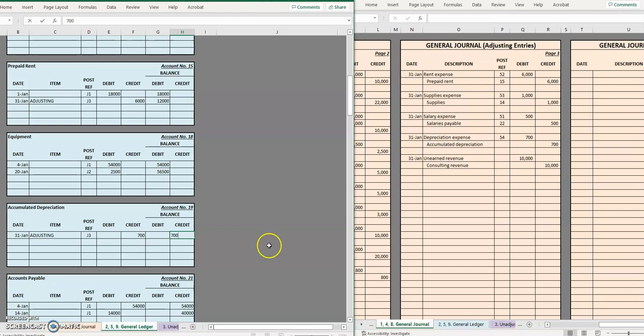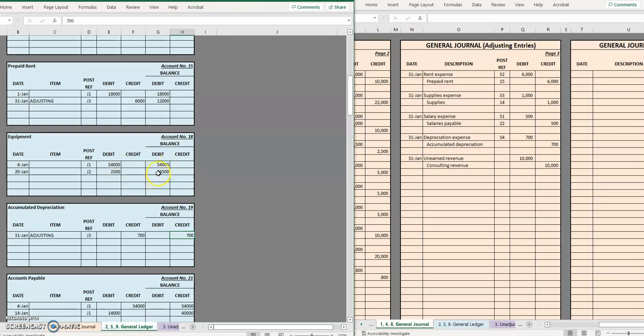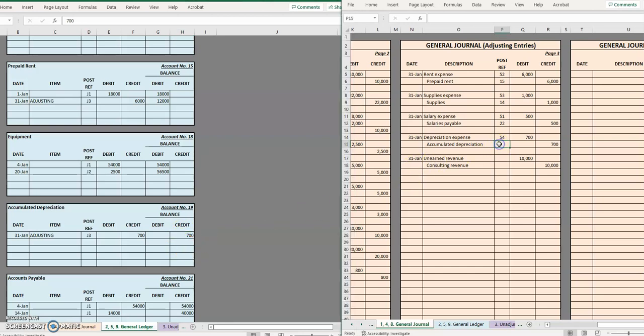So that account has a 700 credit balance and now once we go to show this equipment on a balance sheet later on when we get to financial statements in step seven we will see that we have equipment listed at cost for the 54,000 and the 2,500 purchase so we'll see 56,500 for the total cost of all the equipment we bought. Underneath it we'll see less accumulated depreciation for this contra asset, this 700 will drag the book value down so we can see that a little bit of it has depreciated. And that was 19.